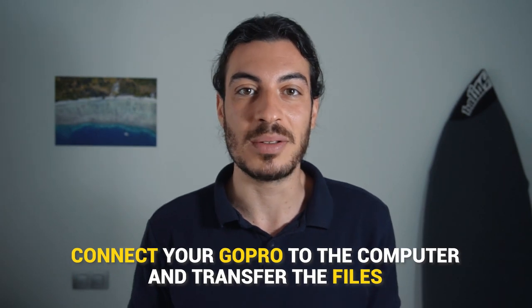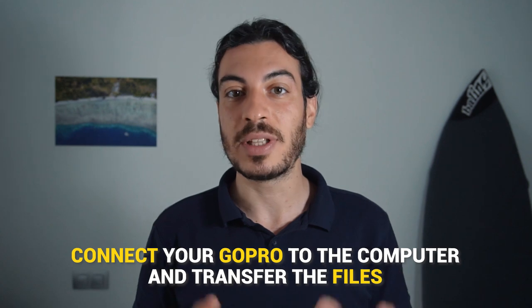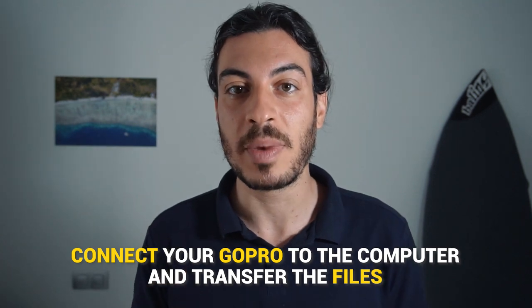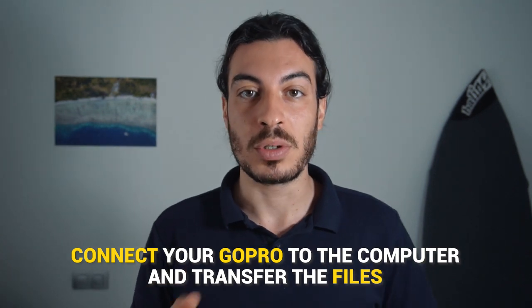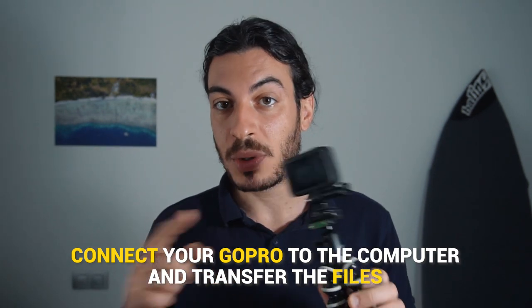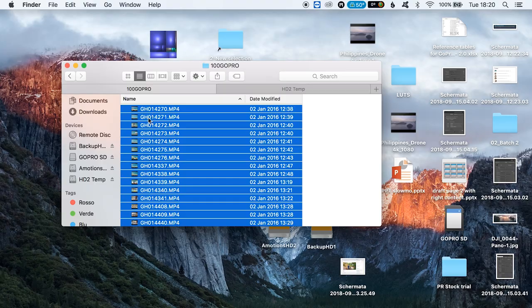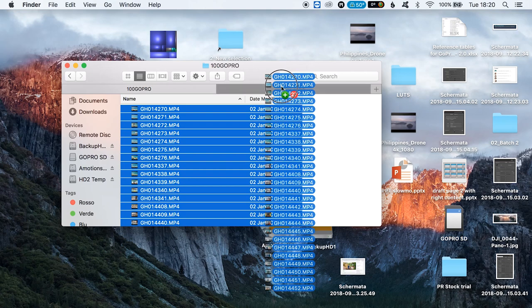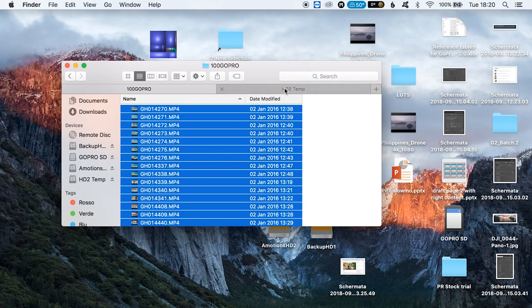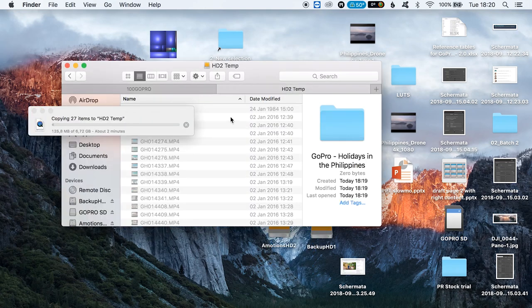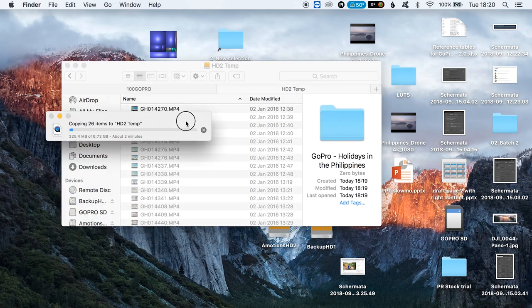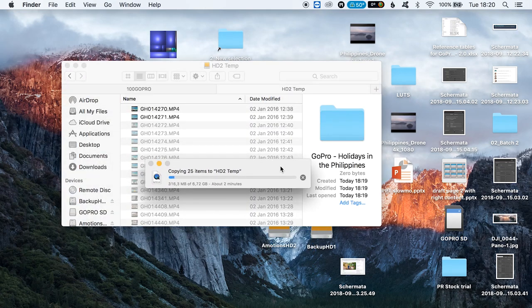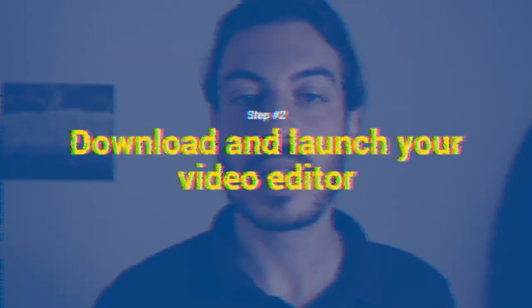This step is as easy as it sounds. Simply connect your GoPro camera to your computer using a USB cable and transfer the files to a folder on your computer. After the transfer is complete, you can then unplug your GoPro.